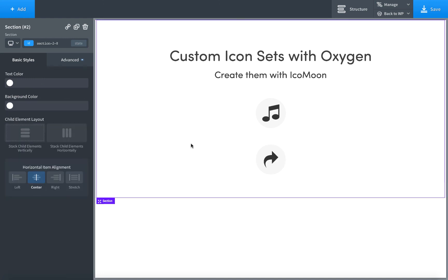That is how to upload your own custom SVG icons to Oxygen using Icomoon. Thank you for watching. This is Louis from SoFly, and if you have any questions, please post in the comments and we'd be happy to help.